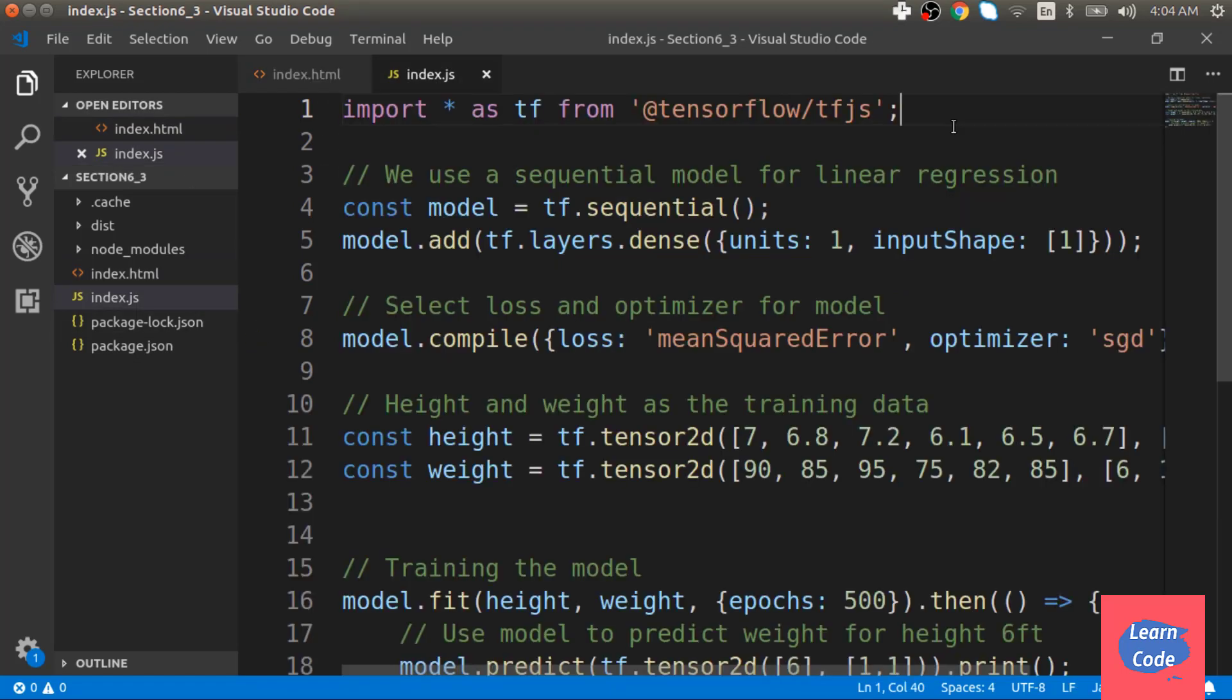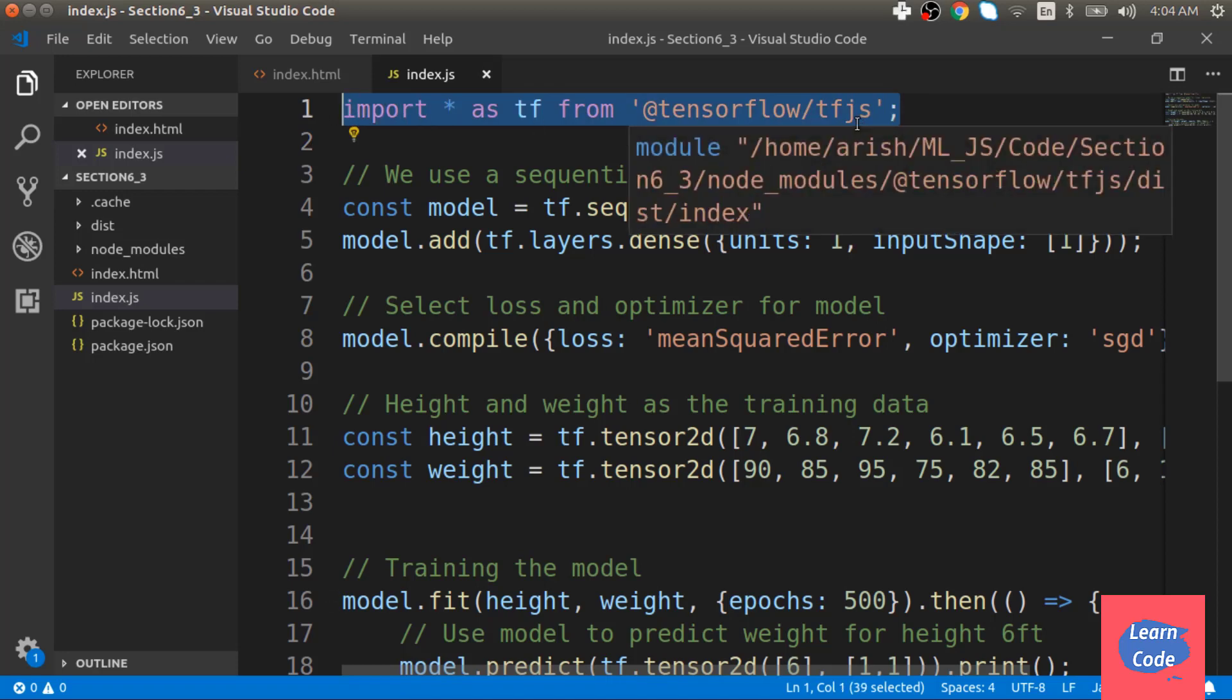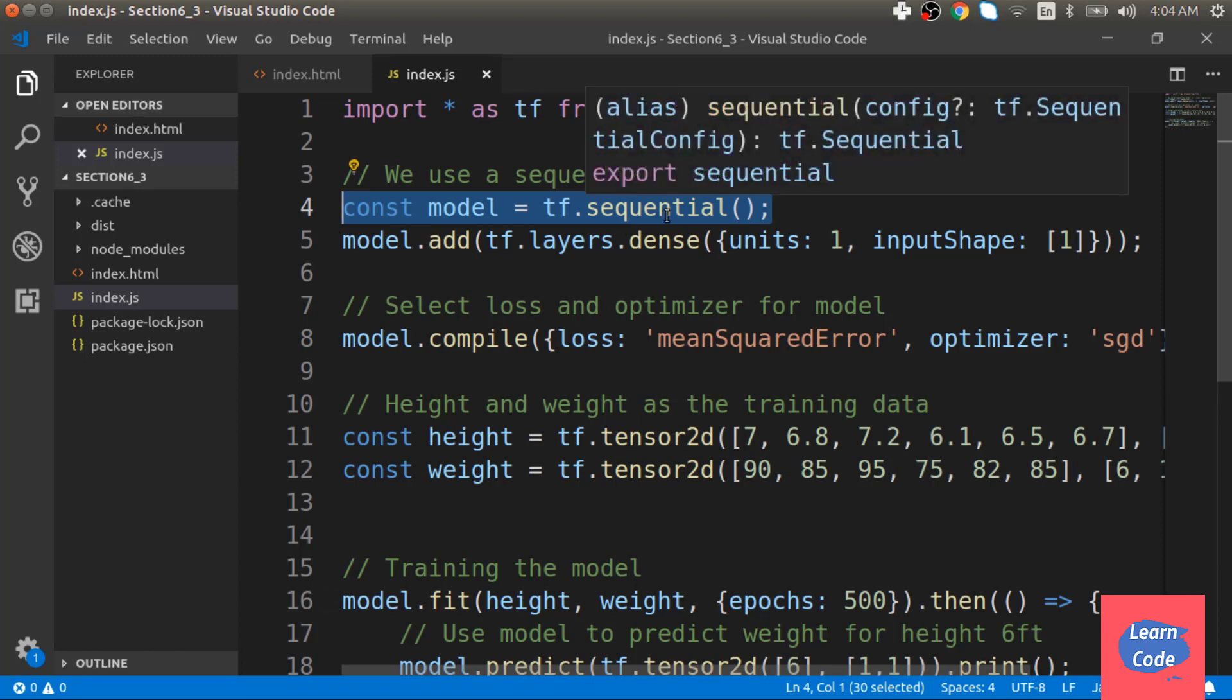Inside index.js, I import TensorFlow.js. Then I create something called a sequential model.